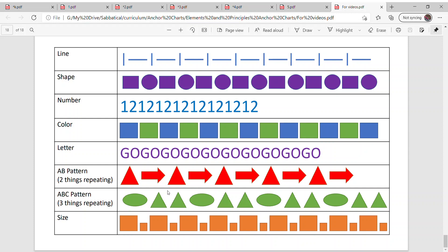I want you to make from the ABC pattern, which are three things repeating. So oval, triangle, triangle, oval, triangle, triangle.